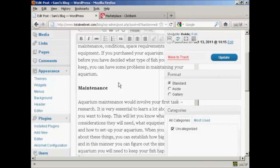Now, as the name would imply, a text link ad is a link in your blog text which goes to an affiliate product or another site that you own.